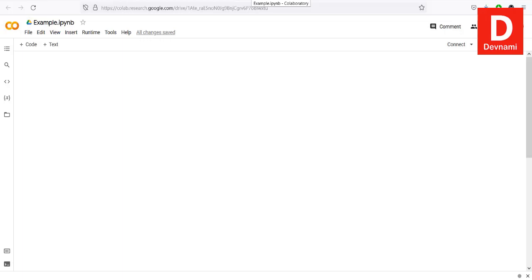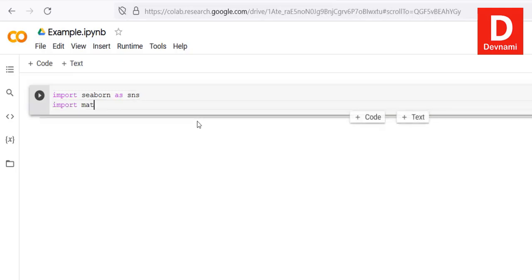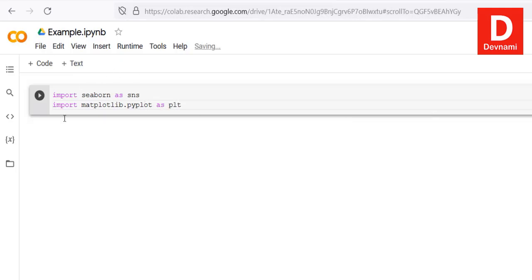Let's take a look at the Seaborn library within Python and execute it on Google Colab. This library makes use of Matplotlib and its own datasets for visualization. First, we will open the code block and import Seaborn as sns, and also import matplotlib.pyplot as plt. These two things are needed for your graphs and charts.